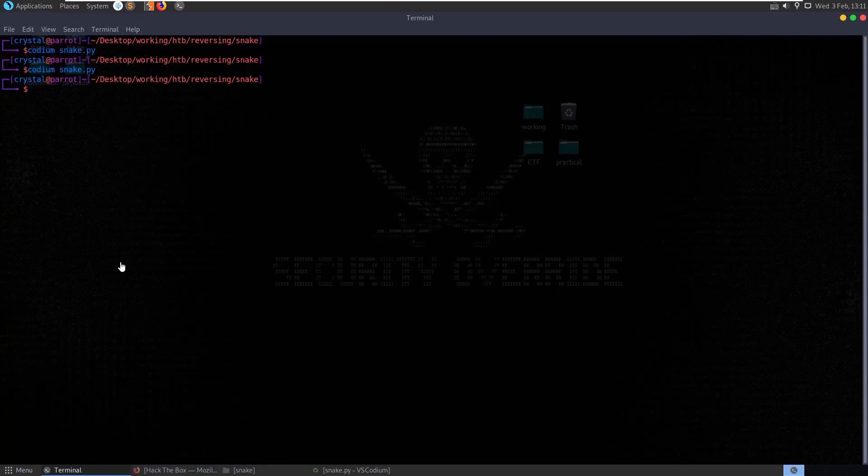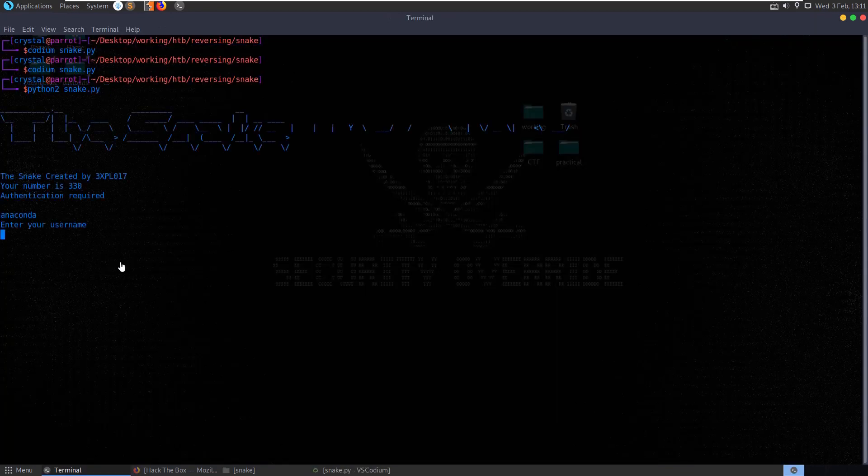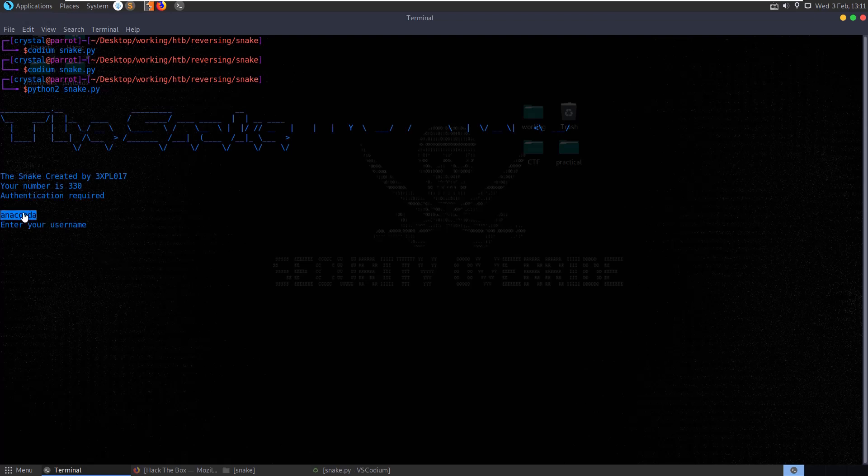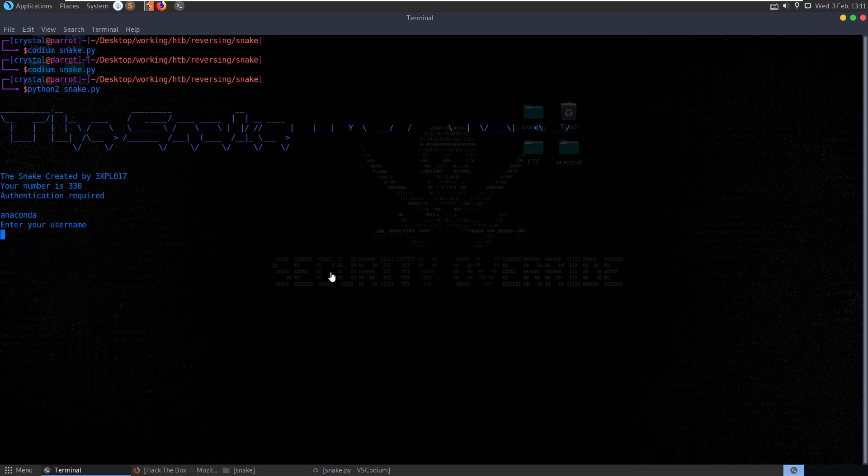Let's run python2 snake. And now you see here it's popped up with the username before it's even asked us for it. So let's paste that in. And it's taken that happily.